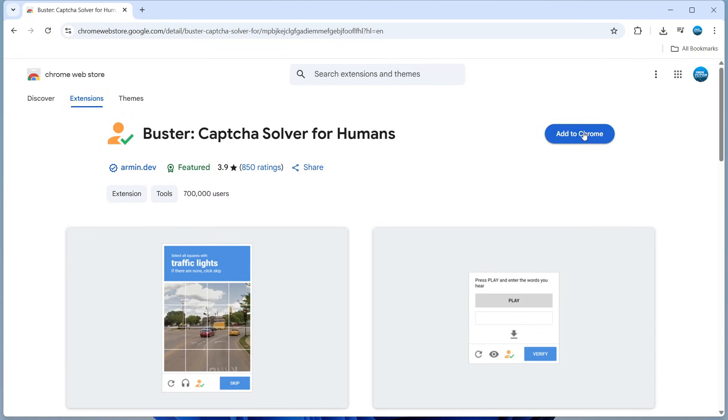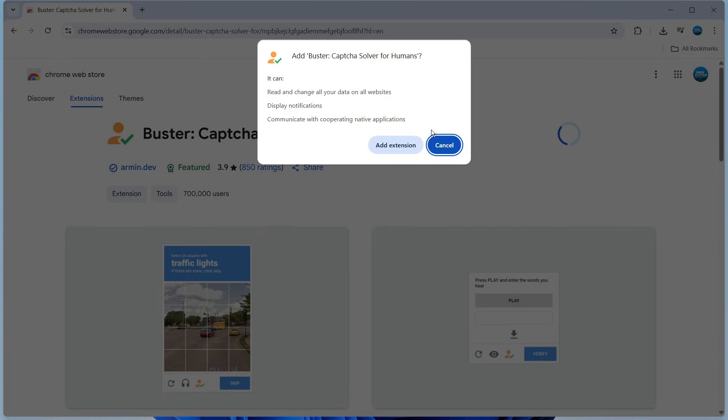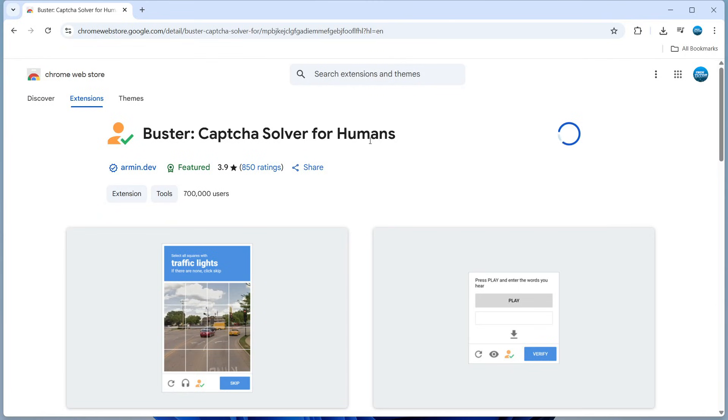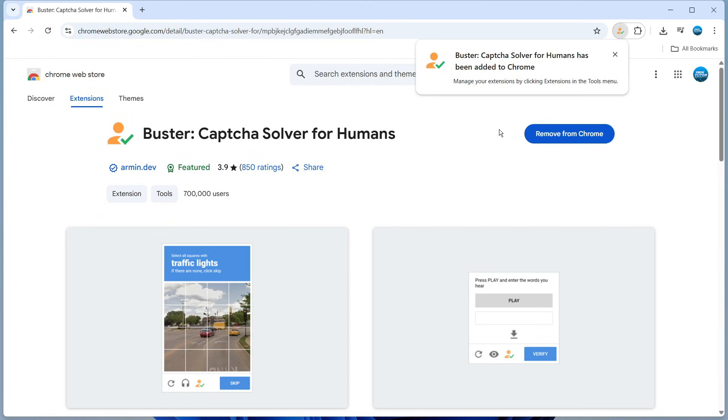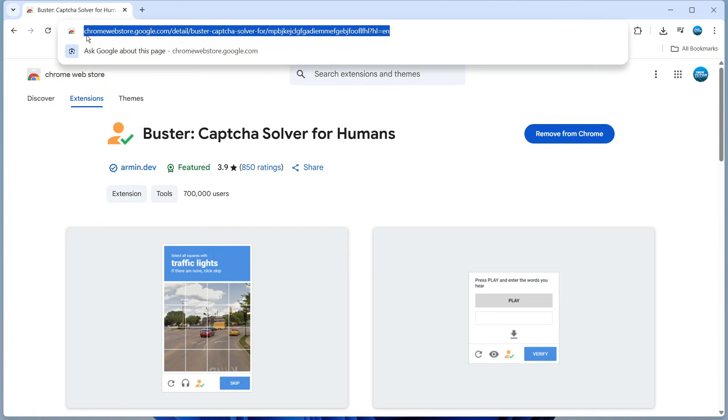All you need to do on this page is click the blue 'Add to Chrome' button, and on the pop-up window, click 'Add Extension'. As you can see, Buster has now been added to Chrome and we can test this out.